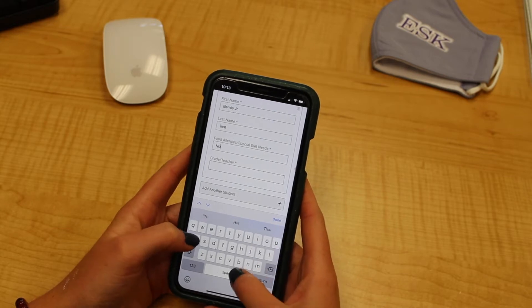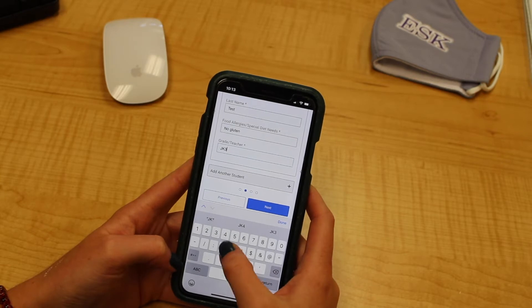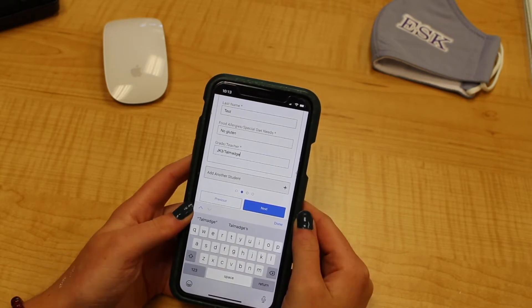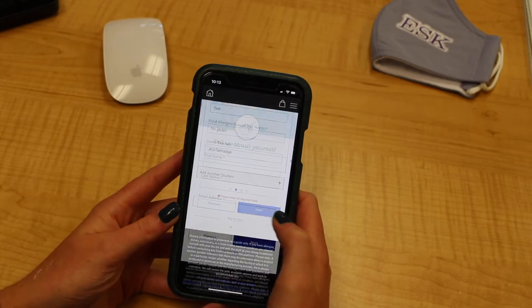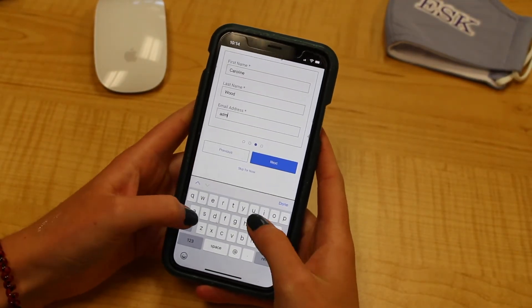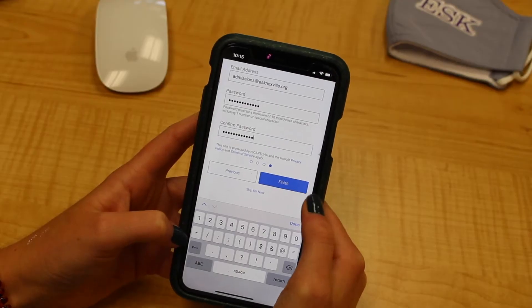Bernie Jr. — we will say no gluten. And for teacher, we will do JK3 with Ms. Talmadge. Now that I have added both of my students, I'm going to hit next and put in my name and my email address. Now I will create a password. Your password has to be a minimum of 10 characters and one special character. And now we've created our parent account.